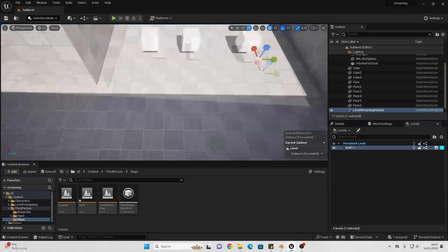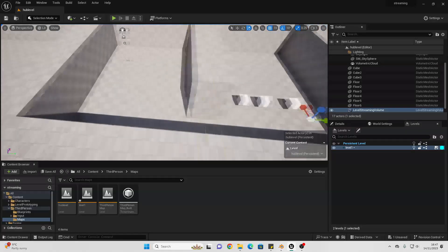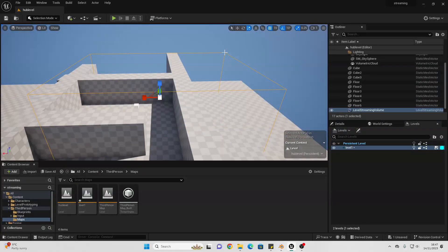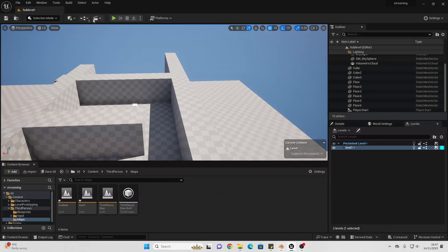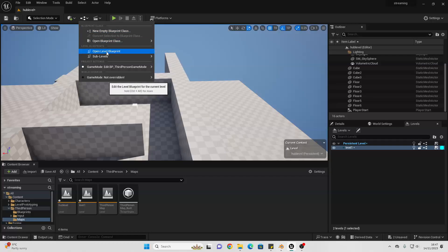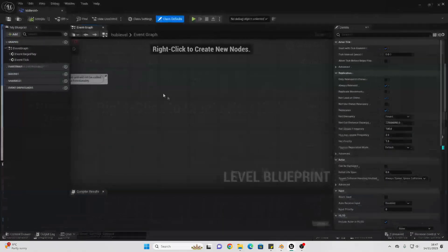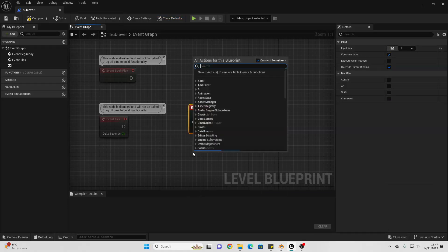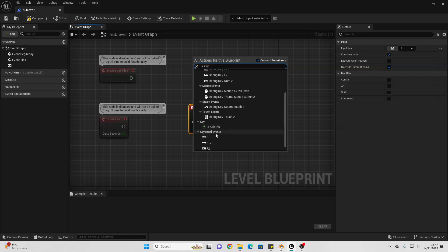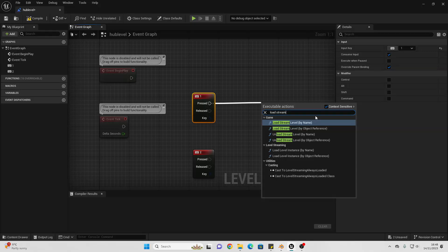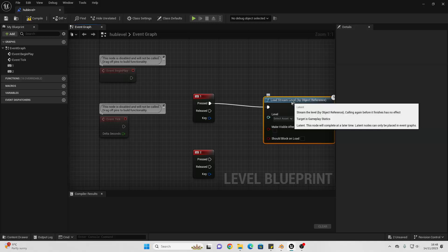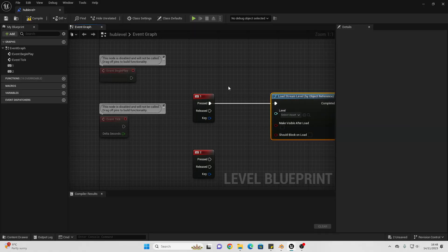Now I'll show you the other way to load and unload levels. For this method, I normally don't use both at the same time, so I'm going to delete the Level Streaming Volume to avoid conflict. I'll go to the three-level icons and select Open Level Blueprint. I'm going to right-click and look for the 1 key and the 2 key. When I press the 1 button, I'm going to load in Level 1 — but I'm just making it key-based for simplicity. You could code it so it triggers when the player walks through a door or interacts with an object.